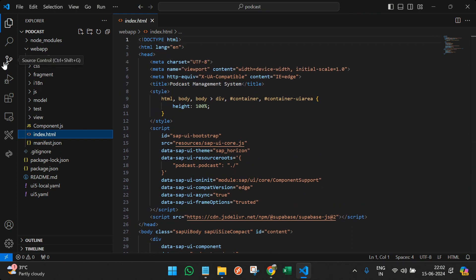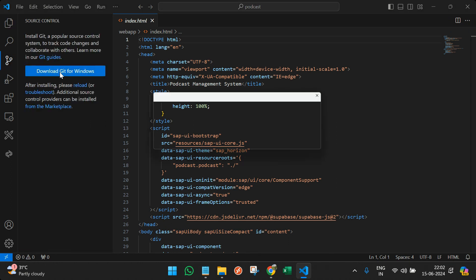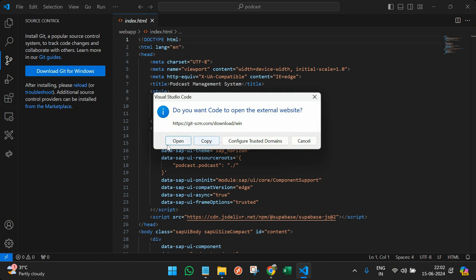So the next thing is that we have to install GitHub. For that in VS Code you can see in the left side panel we have something called source control. You can click here and then click on download git for Windows, and open the particular link.